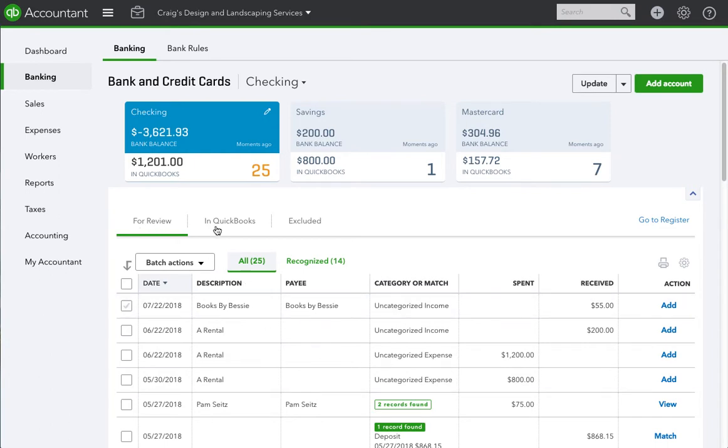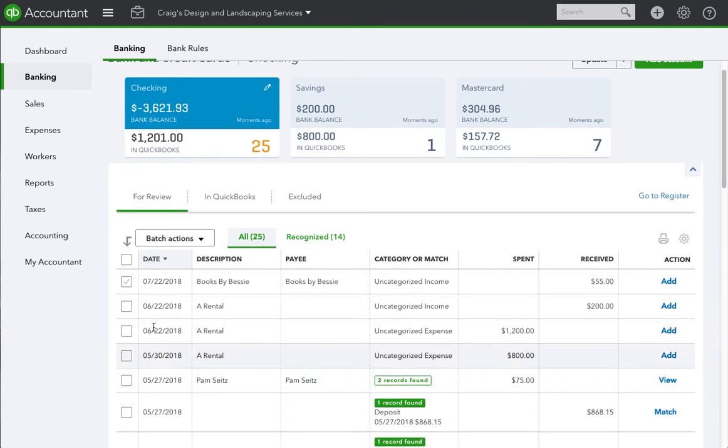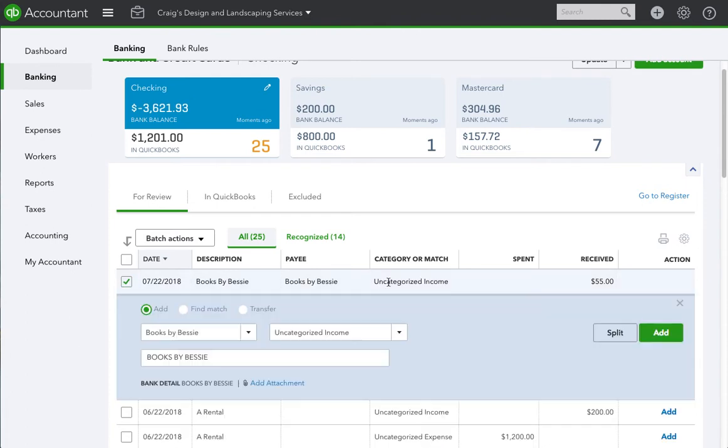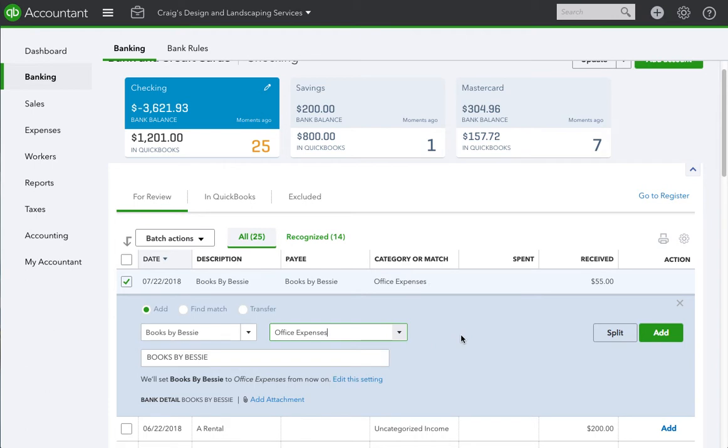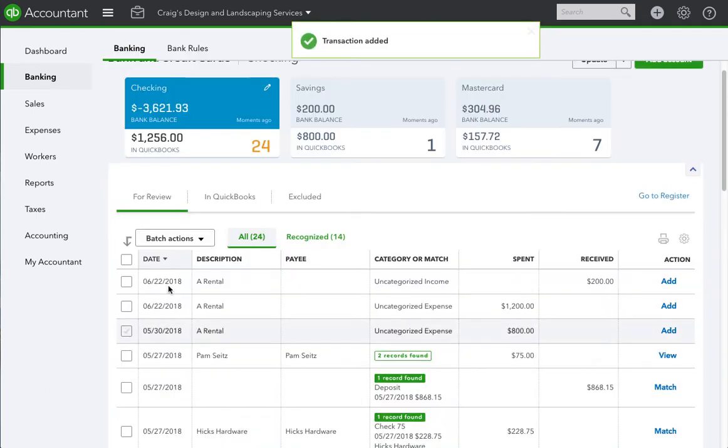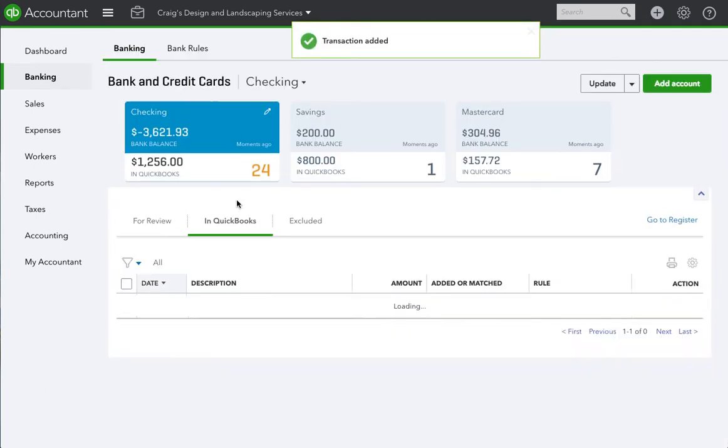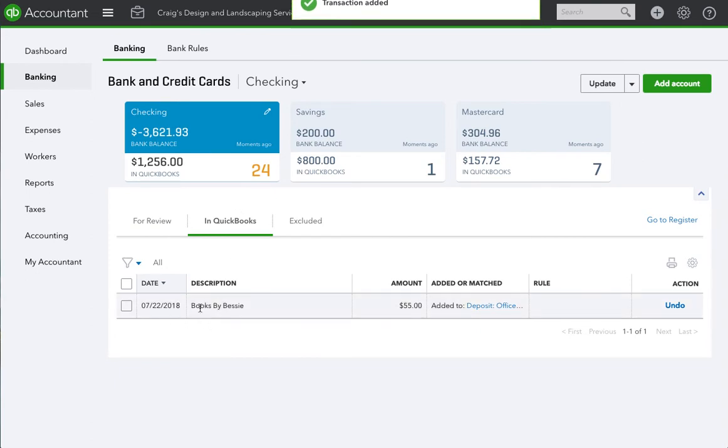So let's say we're in a scenario where this transaction is in the books already. Let's hit Add, and now we have this one transaction we just added.